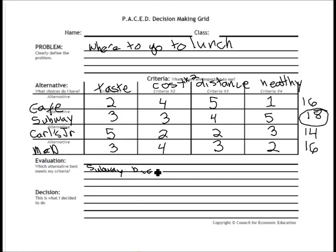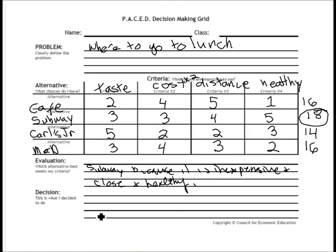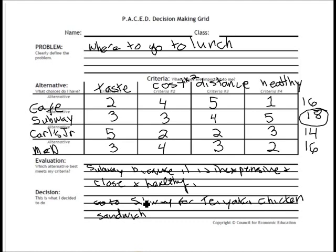So what I decided to do is go to Subway because it is inexpensive, close, and healthy. I'll go to Subway for a teriyaki chicken sandwich. This is how you fill out a PACE decision-making grid. Obviously you won't do it for something as simple as lunch, but please fill out the entire grid and be thoughtful about how your alternatives match up to your criteria. Good luck.